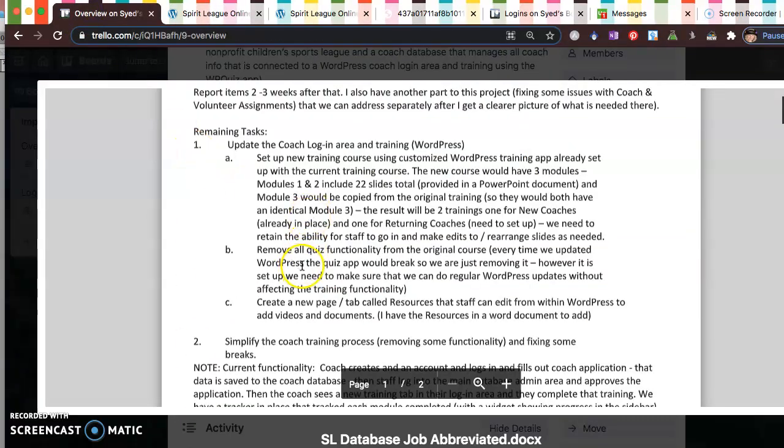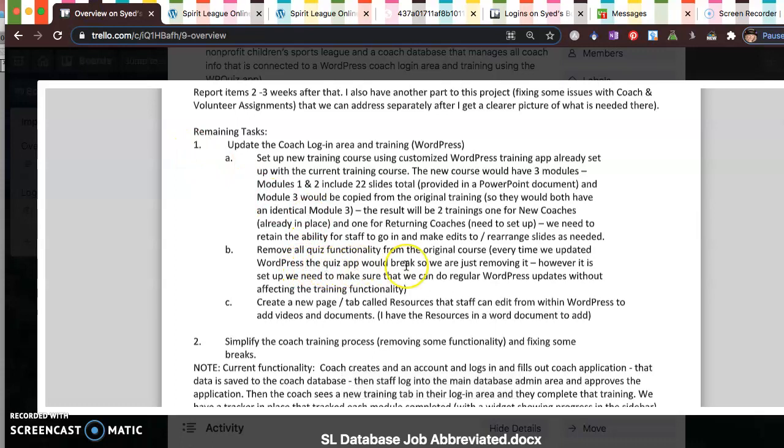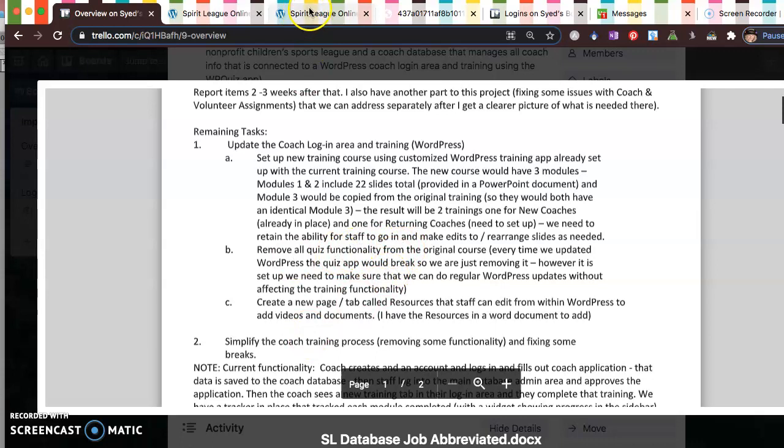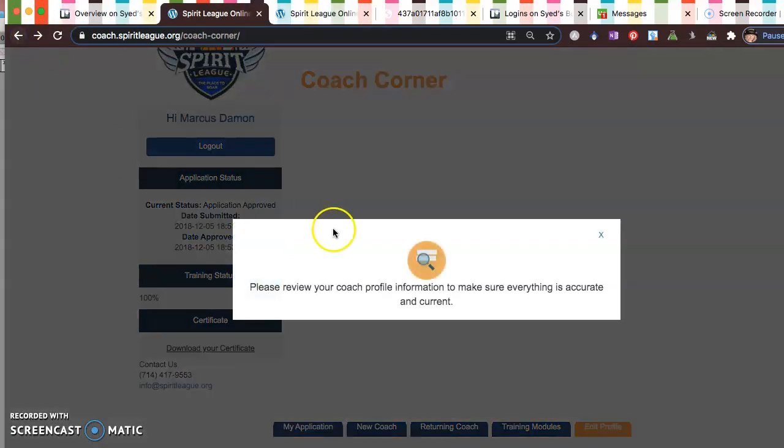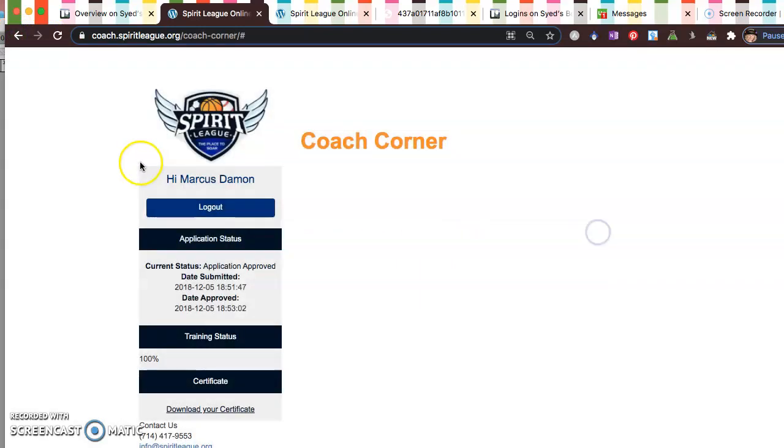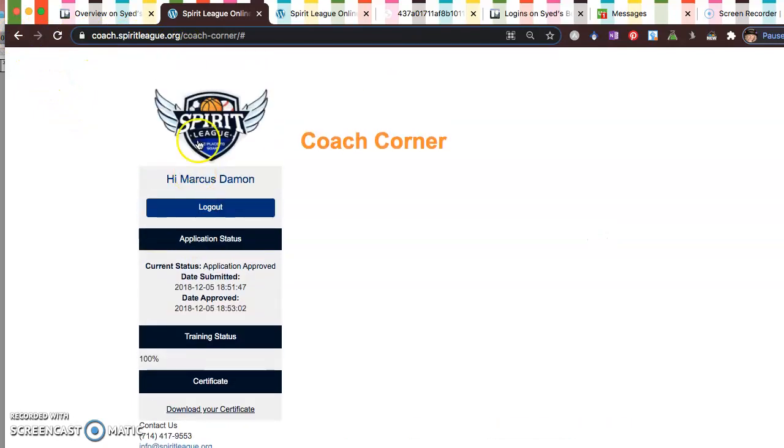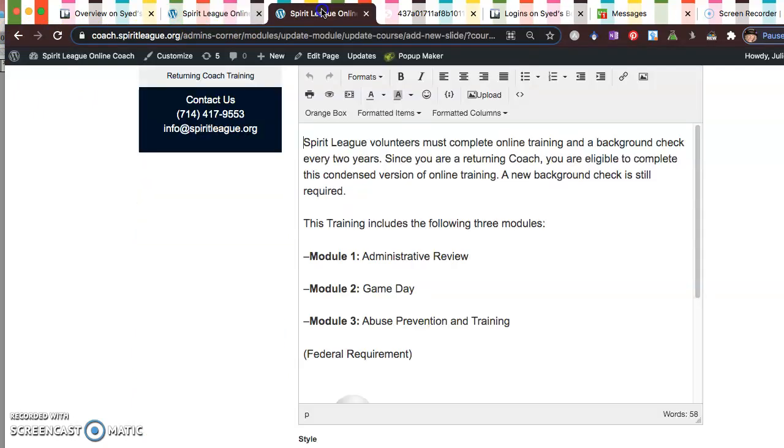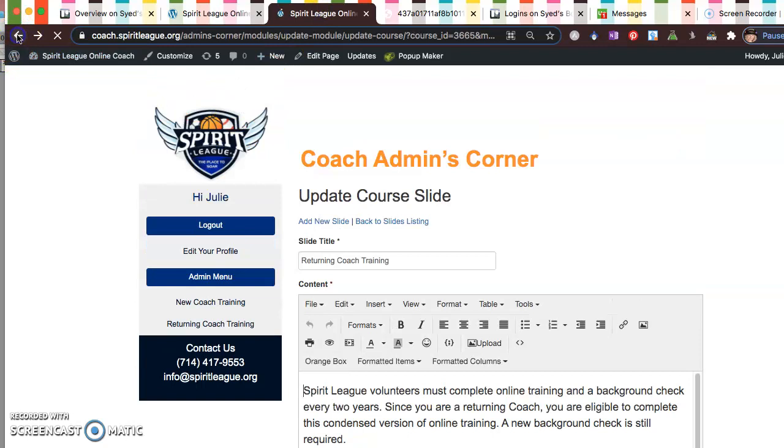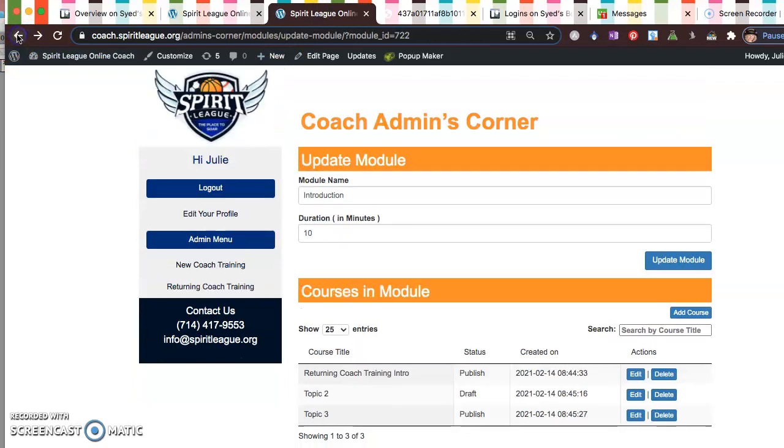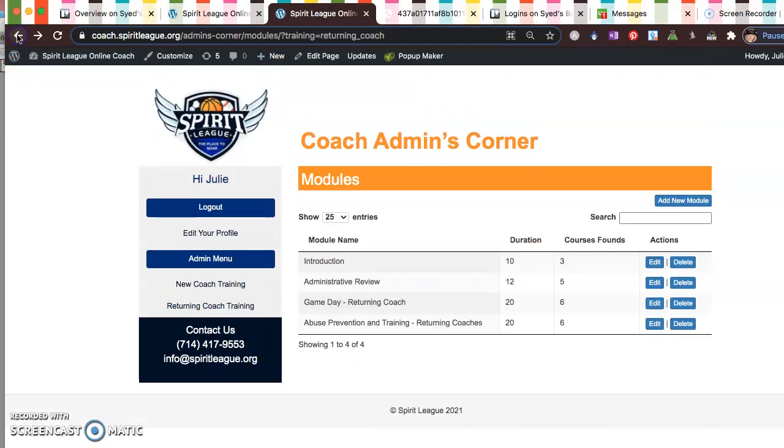And B was getting rid of, we had this quiz functionality and I don't know what app it is, I have no idea, but somewhere in... Oh, I'm in the actual coaches corner, that's why. Okay, if I go over here and get back to the WP admin.